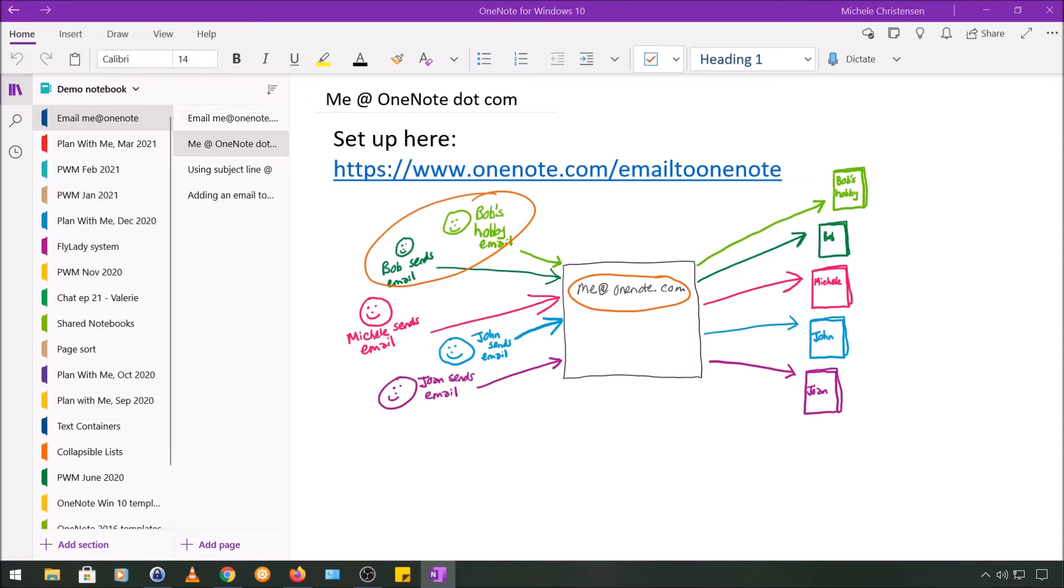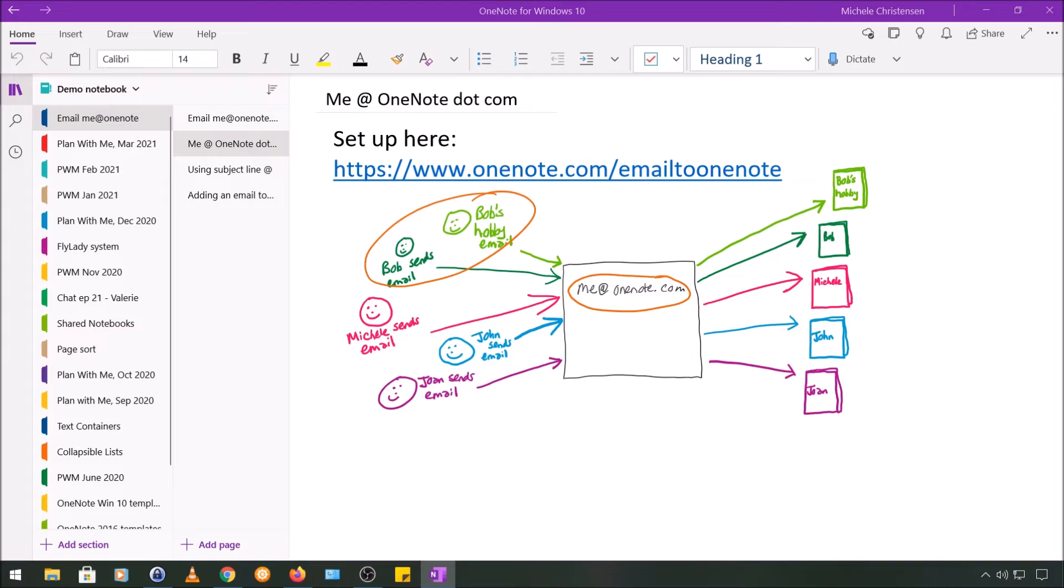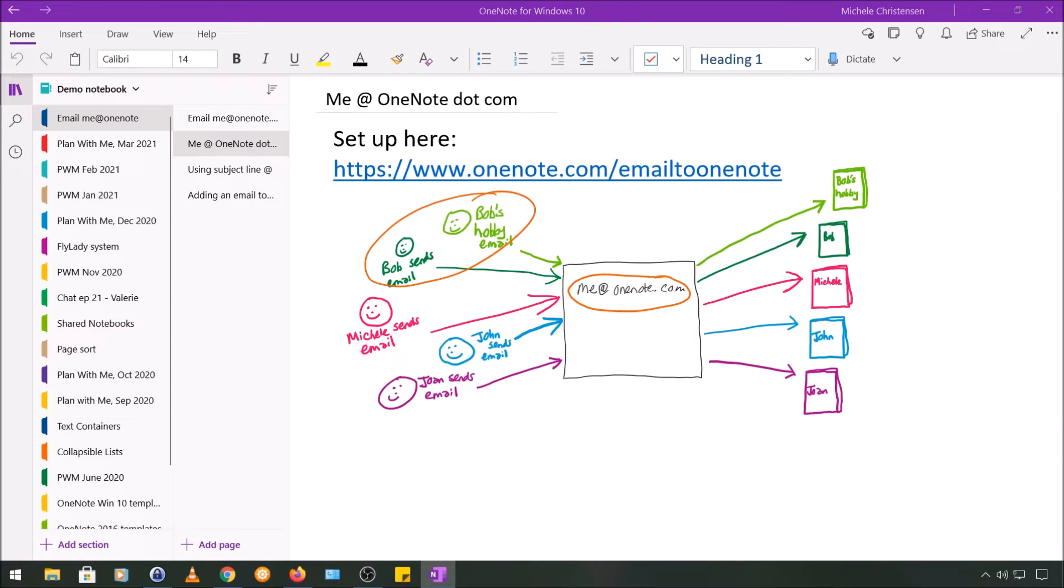And using two addresses brings me to the third interesting thing I want to point out, which is that you can use either the email address you use to set up your Microsoft or OneNote account, or any other email address, and it does not have to be an Outlook address. So it could be Gmail, Yahoo, your company domain, or whatever other email service you might use.